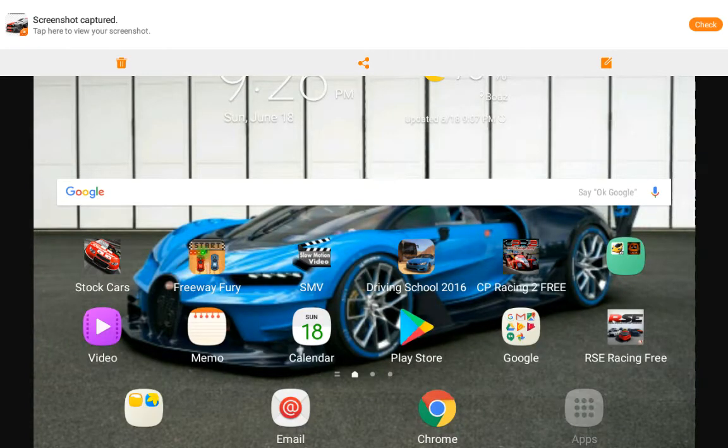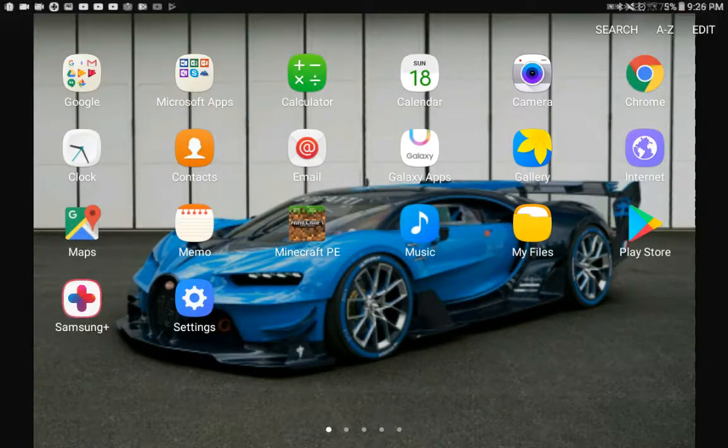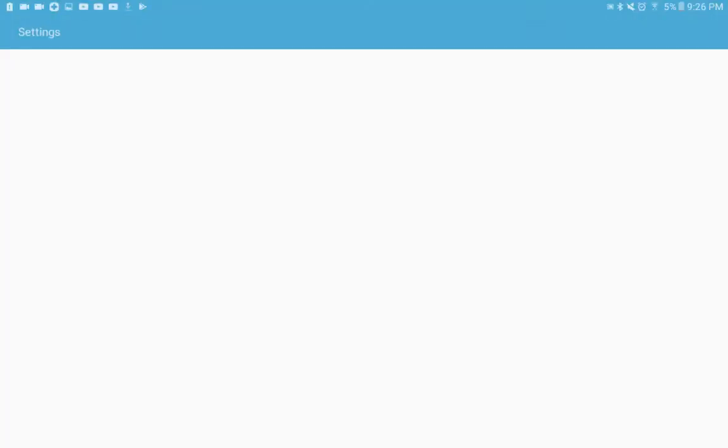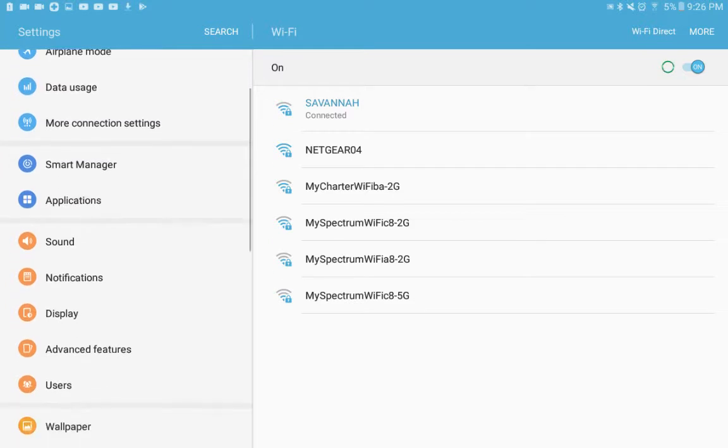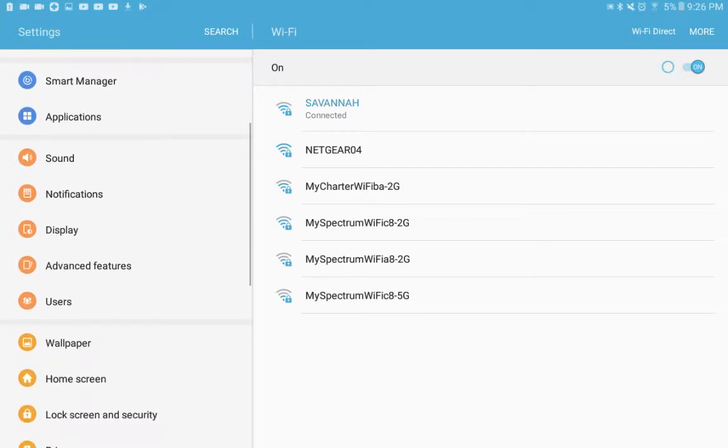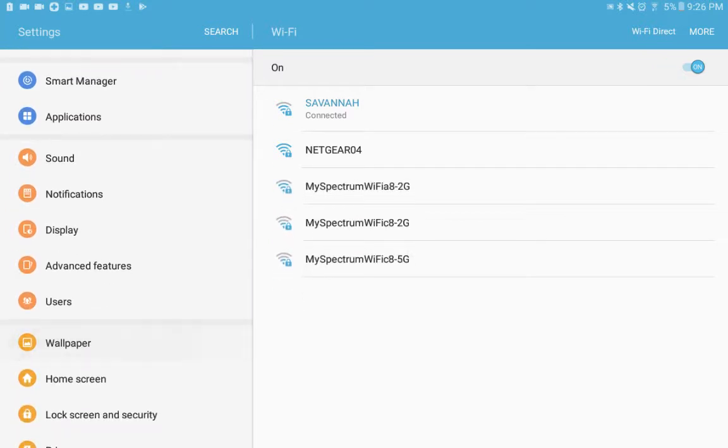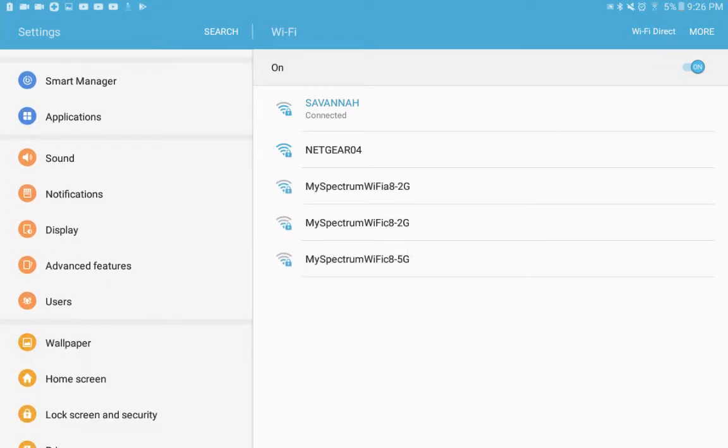Then you come back here and you go to settings. Then it'll bring you to this screen right here. Then you'll scroll down here, look for wallpaper, and click it.